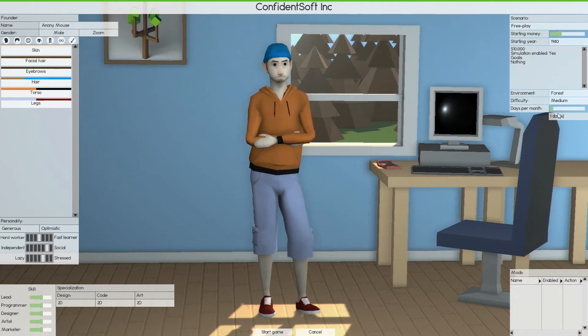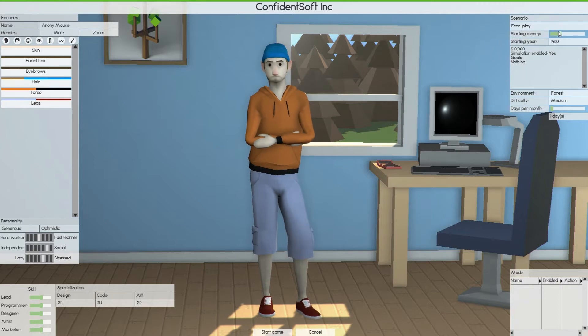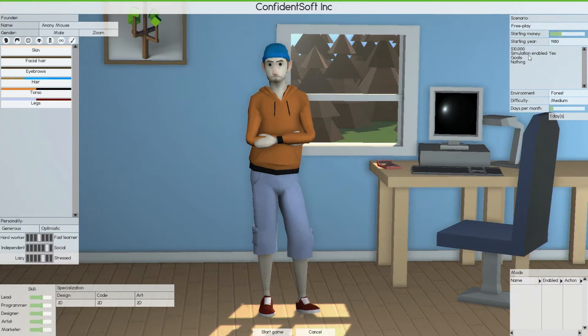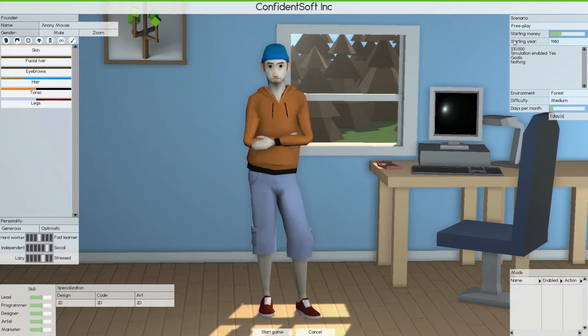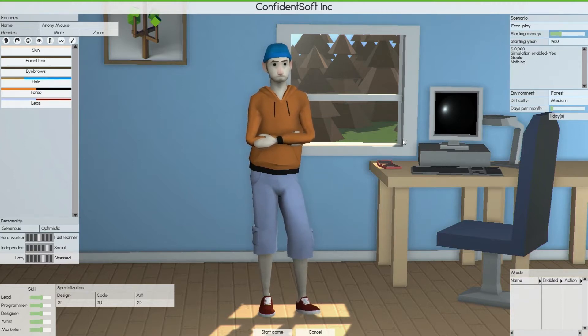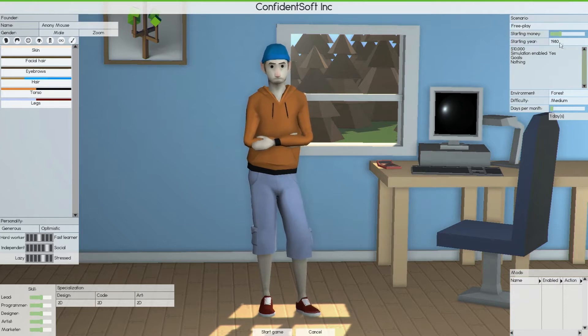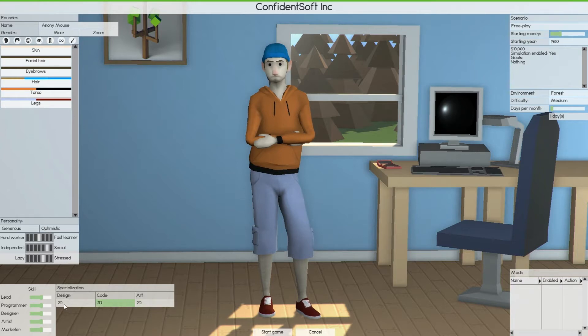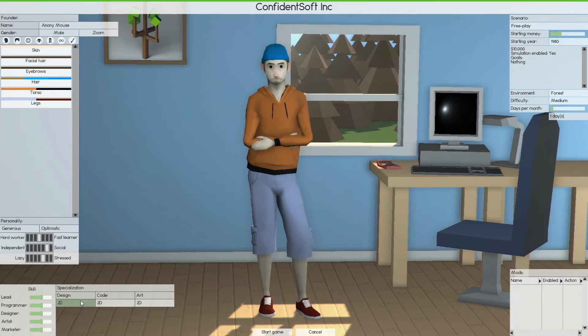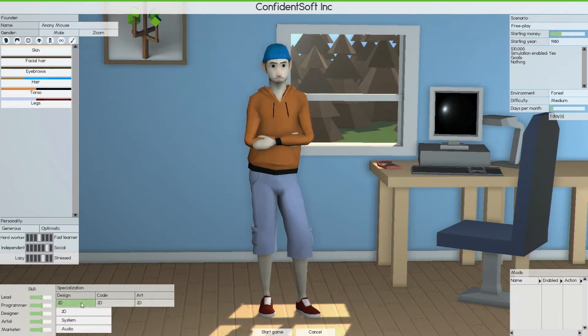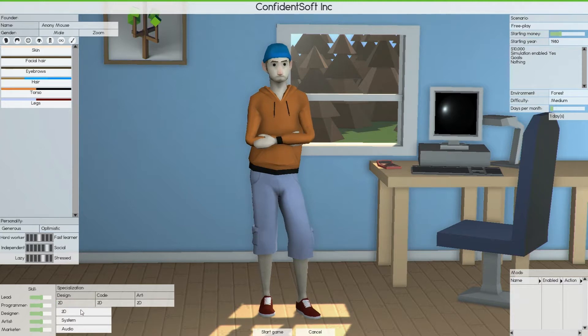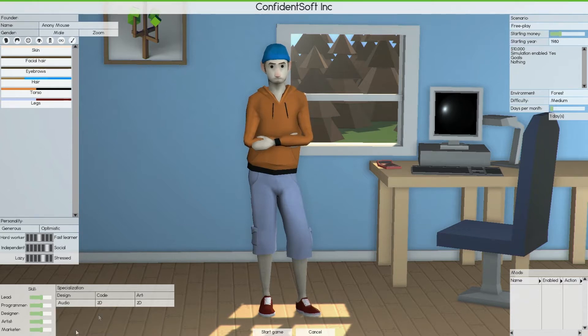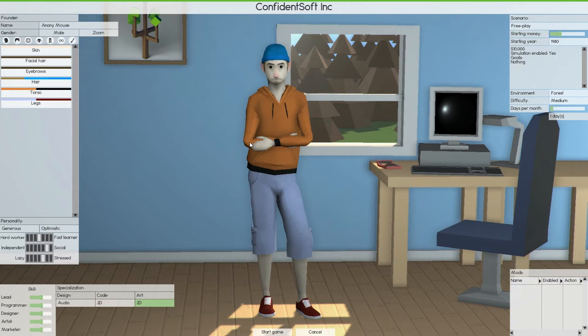Yeah, I spent about five minutes just editing a character. I'll have one day a month. Starting money, you know what, I'm gonna start with 10 grand. I usually start with 20 grand but I think I can manage 10. Starting year, I'll start in 1980.